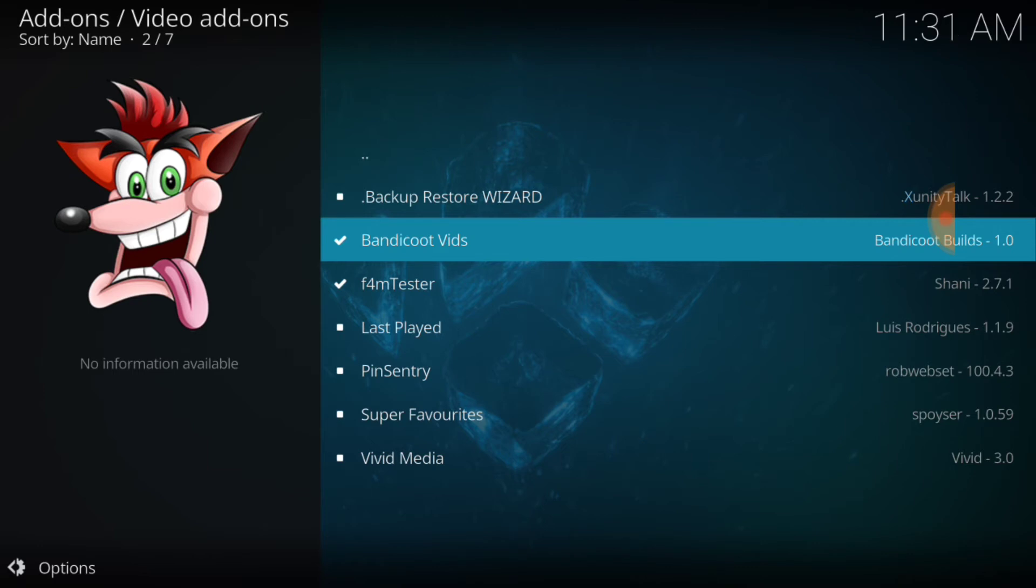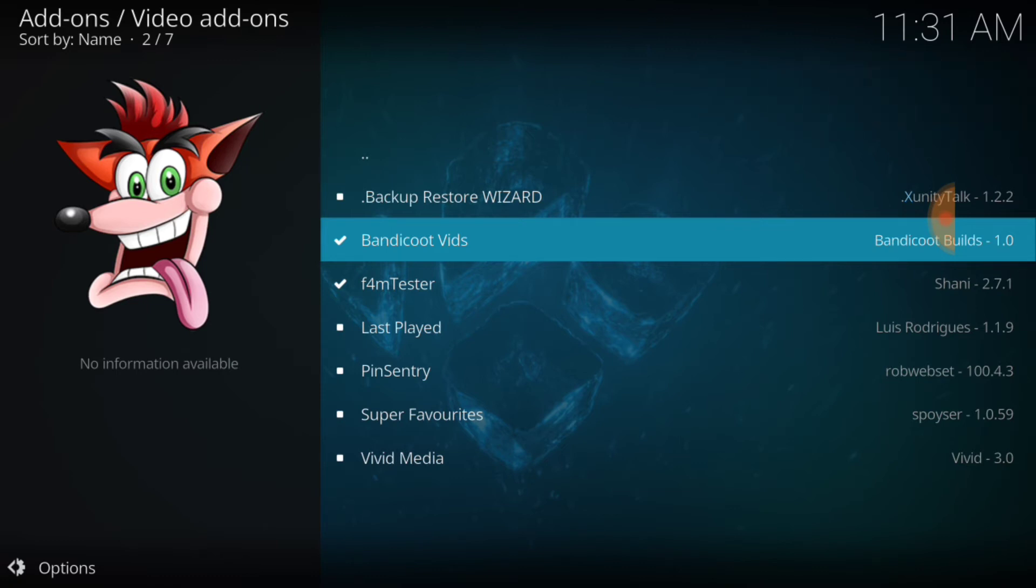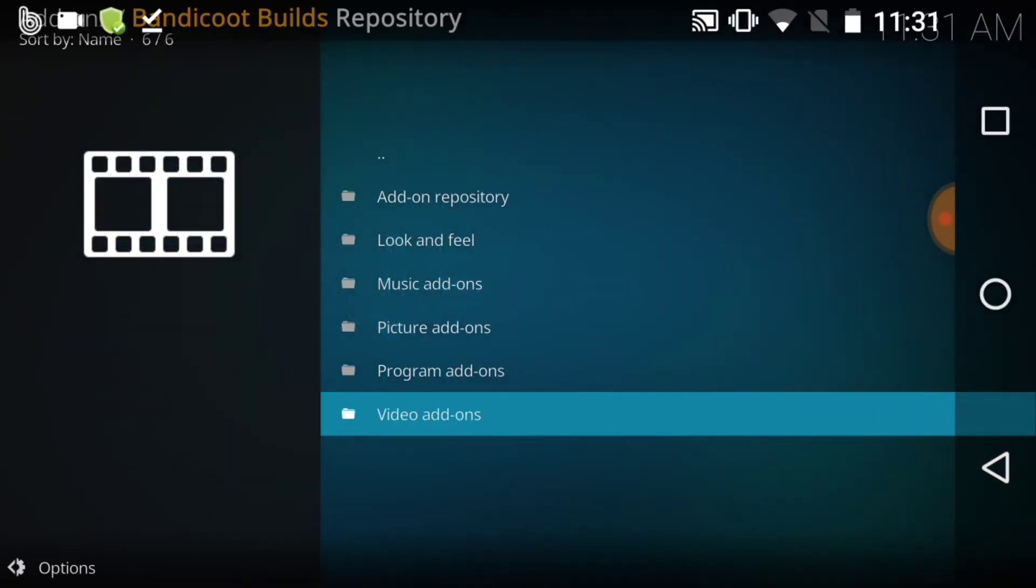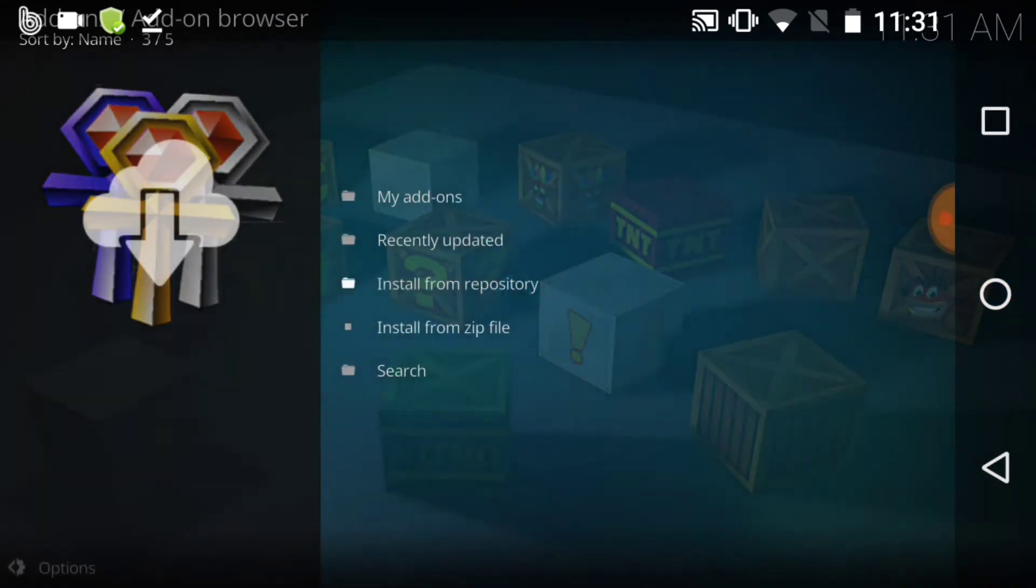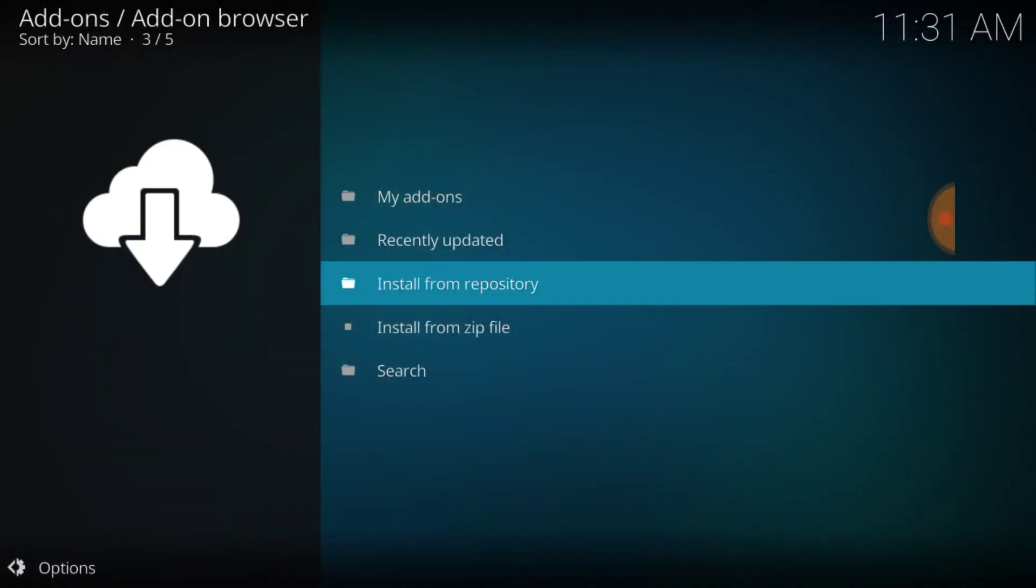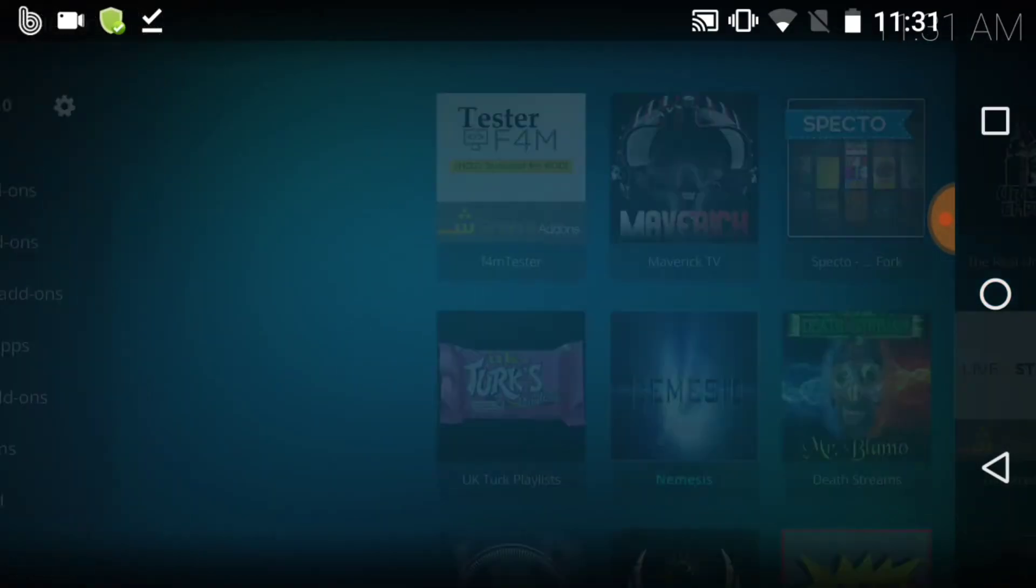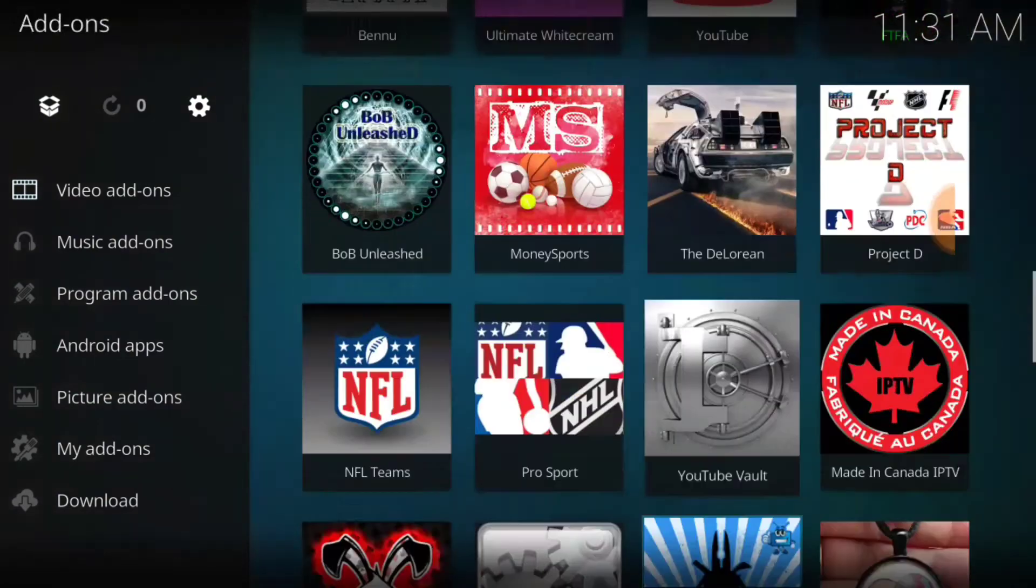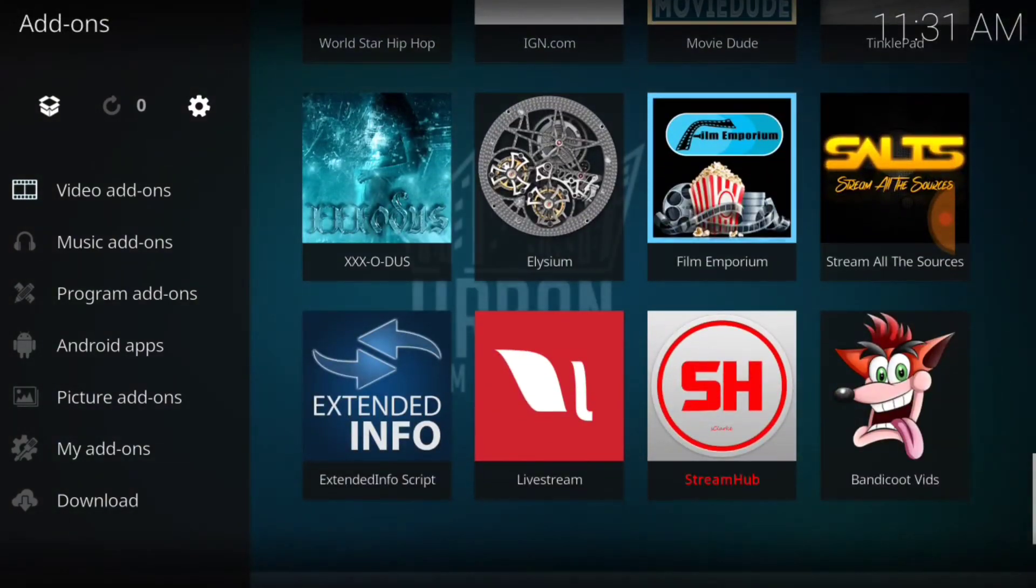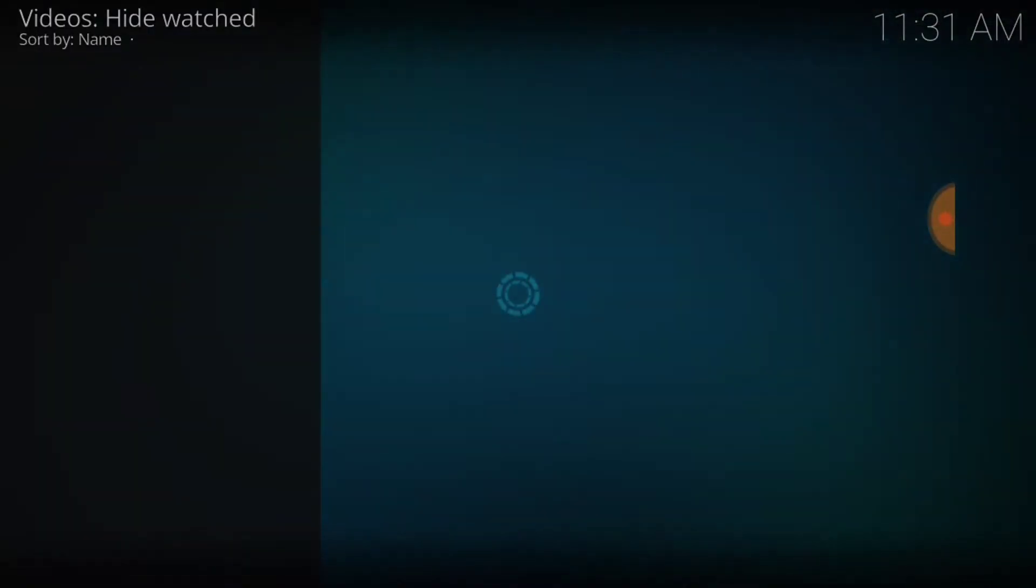And there's other stuff in here. Super Favorites, Vivid Media. As you can see in the background, we have things updating, which is perfectly great and fine. We have Bandicoot. This is what we came to do today. So we're going to go ahead and back out all the way to the main screen, and we're going to look at the bottom and we're going to see Bandicoot Vids. Let's go ahead and select that.